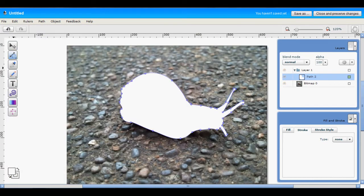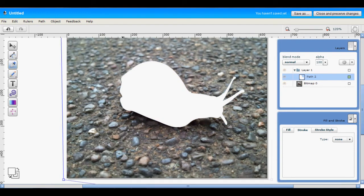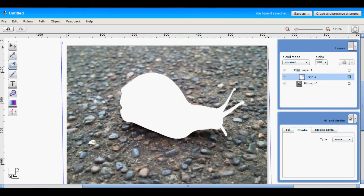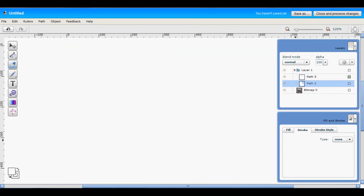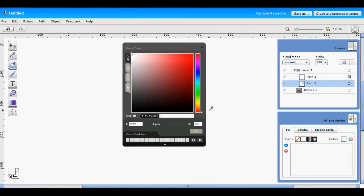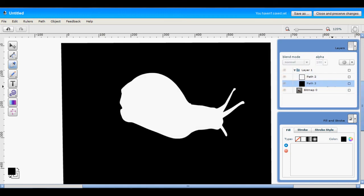Next we want to create a black rectangle around the image we have here, and then we'll send that behind the white shape.